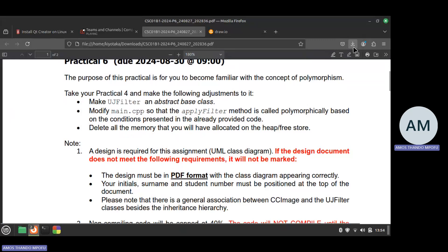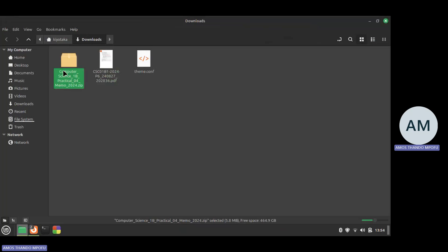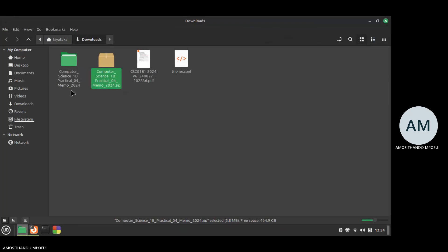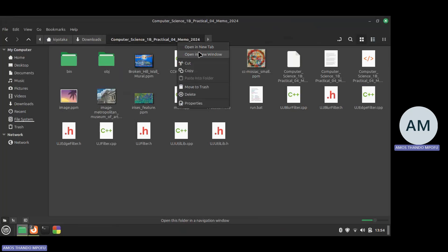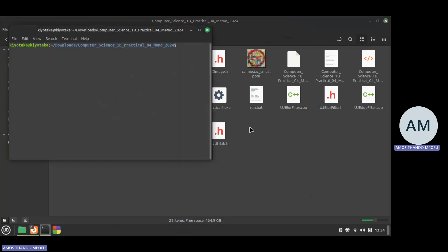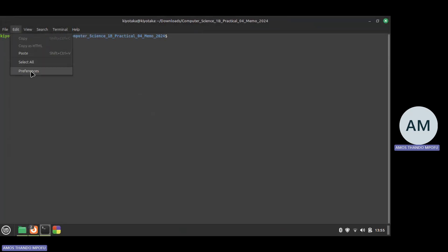I already have the zip file ready. Since I'm using a different operating system I can't run the batch file here, so I'll have to run it through the terminal. I'll right-click and select 'open in terminal' so that I'm inside the folder.